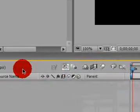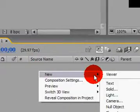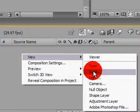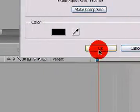Now in the Comp 1, right click, go to Solid, right click New, go to Solid, make it black. Okay.